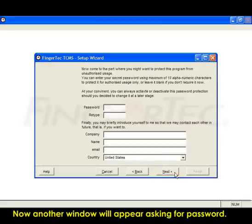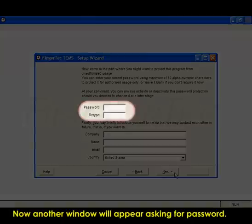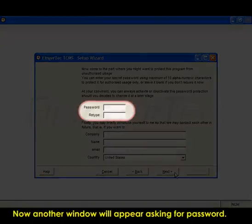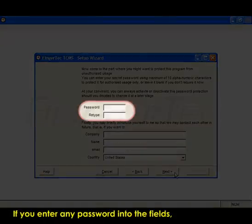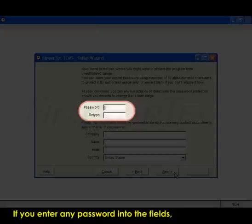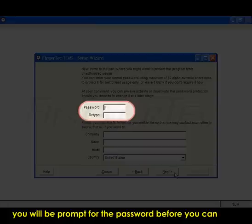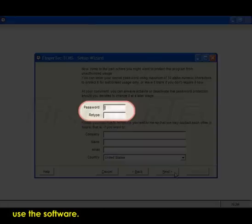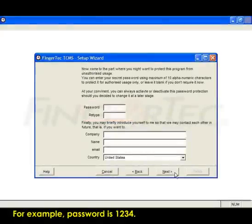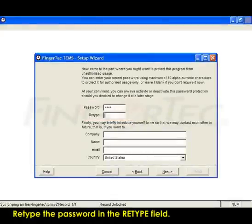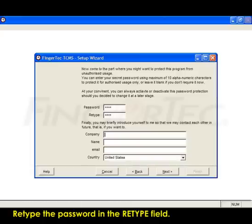Now another window will appear asking for password. If you enter any password into the fields, the next time when you start up FingerTec TCMS V2 software, you will be prompted for the password before you can use the software. For example, password is 1234. Retype the password in the Retype field.